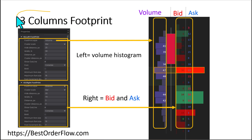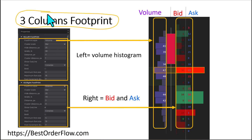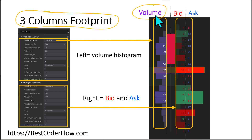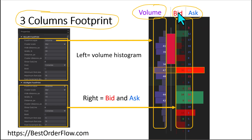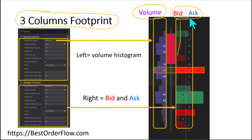The most important aspect of this footprint is that it comprises three columns. The first column on the left of the bar is designated for volumes. The second and third are for the bid and for the ask — on the right side of the candle bar. The left one is for the bid and the third one is for the ask.